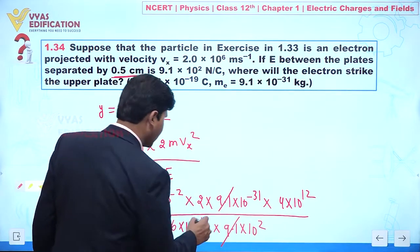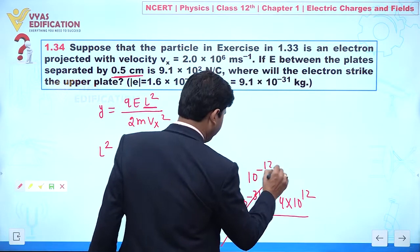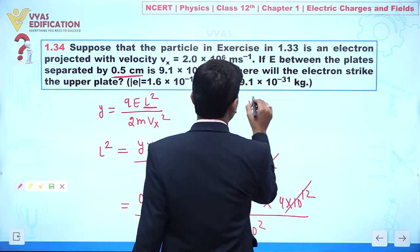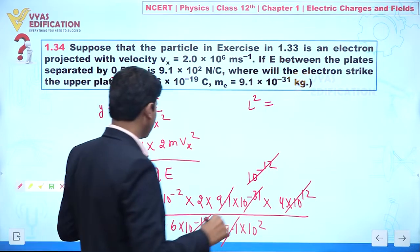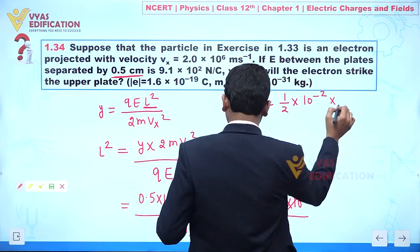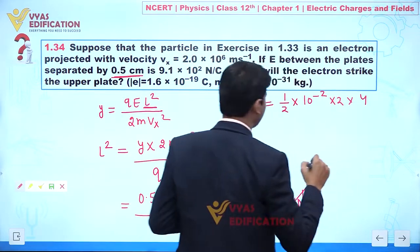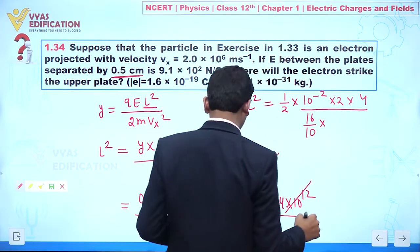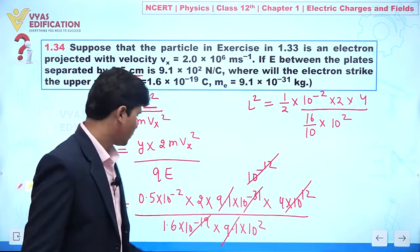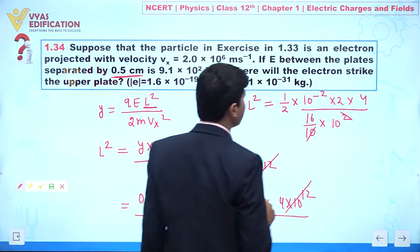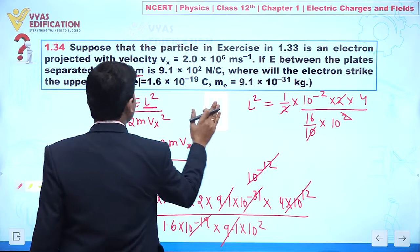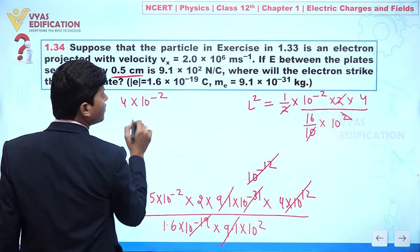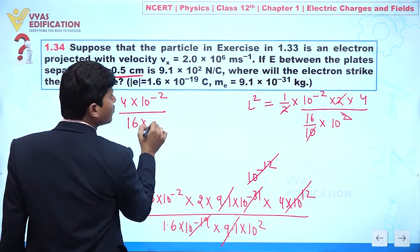Now cancelling terms: the 10⁻¹⁹ and 10⁻¹² exponents partially cancel. The 9.1 in the numerator and denominator also cancel. After simplification, we can write l² = (0.5×10⁻² × 2 × 4) / (16/10 × 10²). Further simplifying: l² = 4×10⁻² / (16×10).